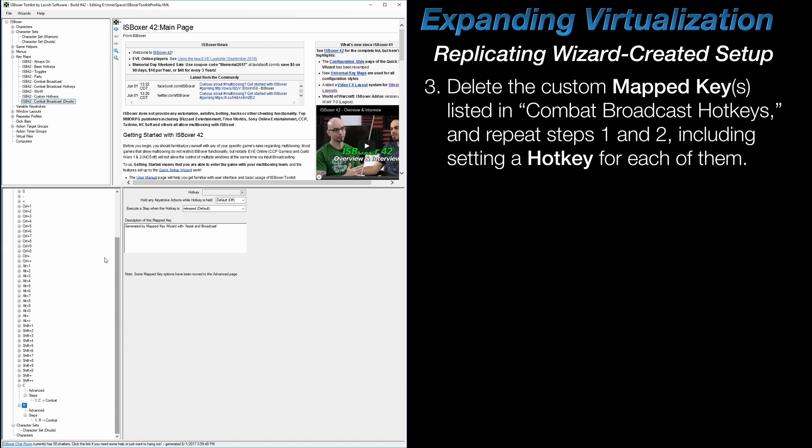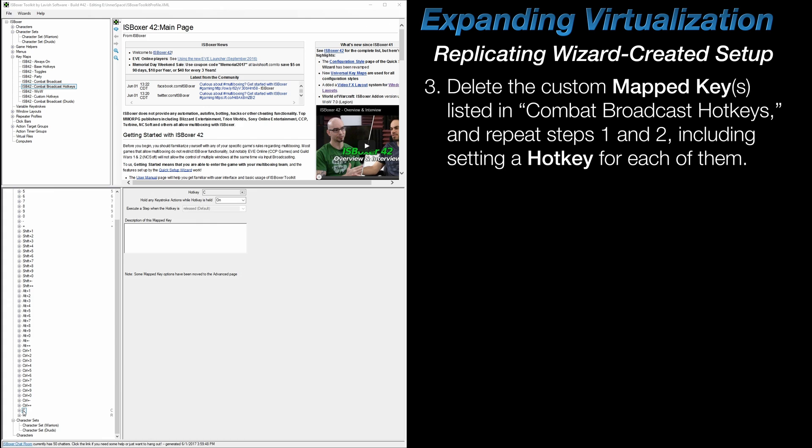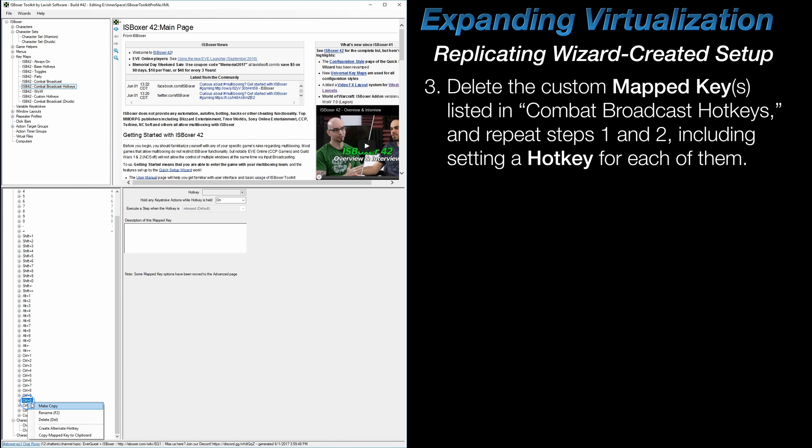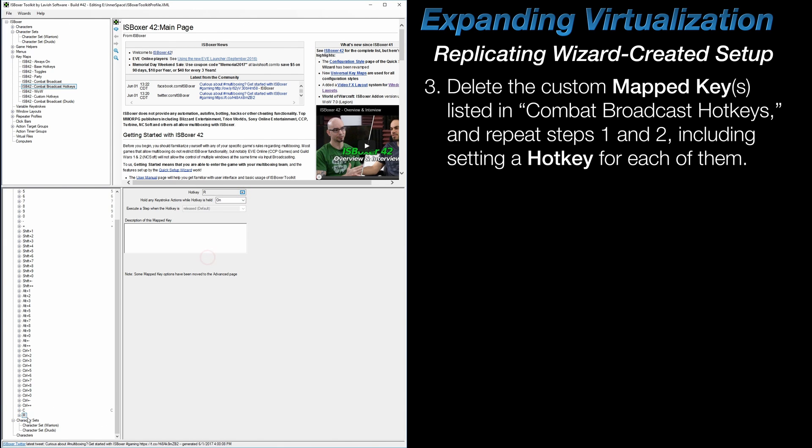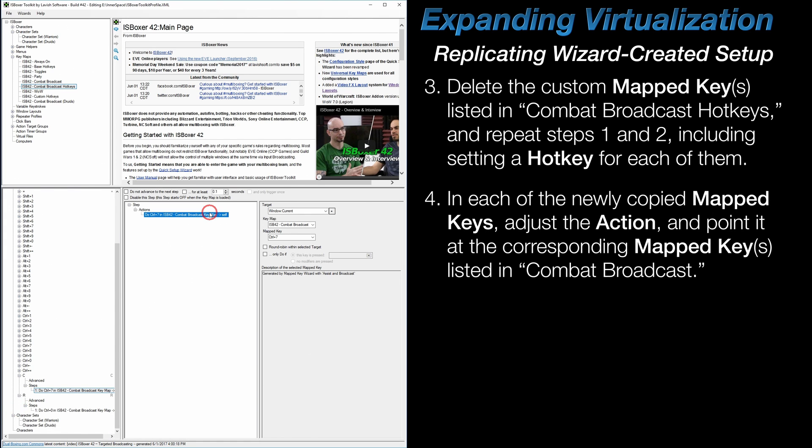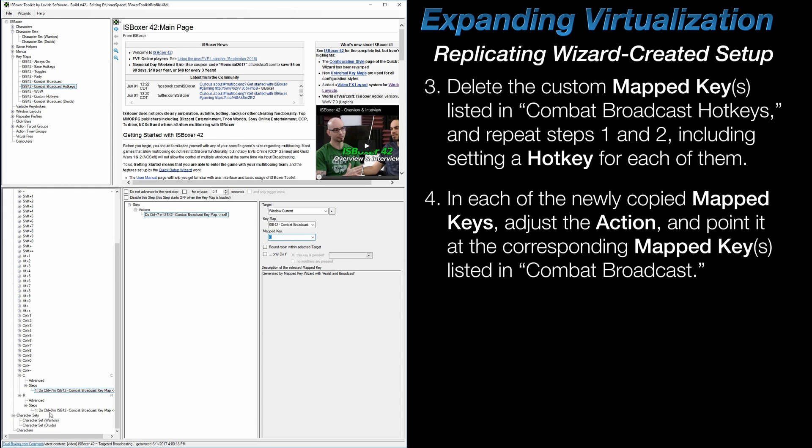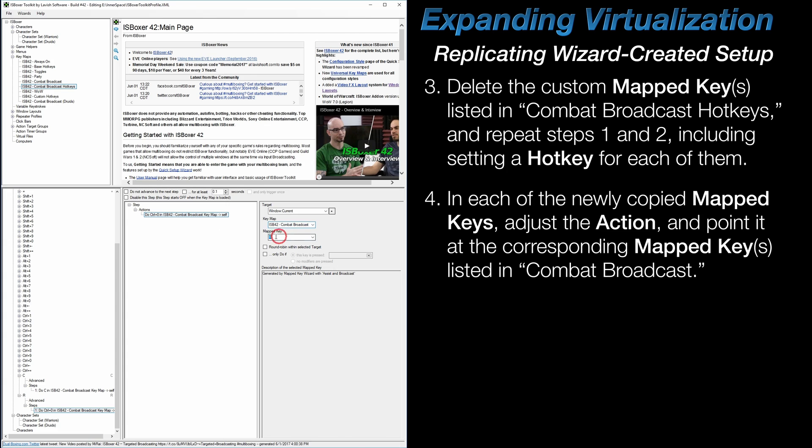So after that, in Combat Broadcast hotkeys, delete those user-created mapped keys and repeat the first two steps that we just did in the other keymaps. Make as many copies of these mapped keys for all of the custom mapped keys that you want to create, and rename them to what you had named the others. In my case, that's C and R. You'll also want to change the hotkey that is assigned to them to match which key is being sent. Then, inside of each mapped key, adjust the action so that it's pointing to the correct mapped key in the Combat Broadcast keymap. For me, C needs to point to C, and R needs to point to R. Again, this is in the base Combat Broadcast keymap, and not any of the copies you just made, so there's no need to even adjust the keymap field when doing this, just simply change the field below it.